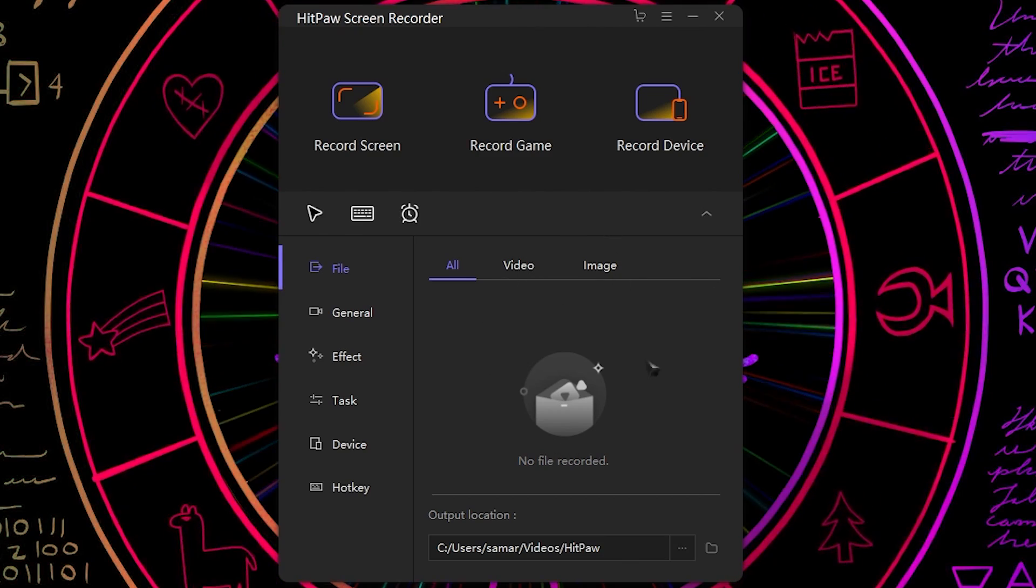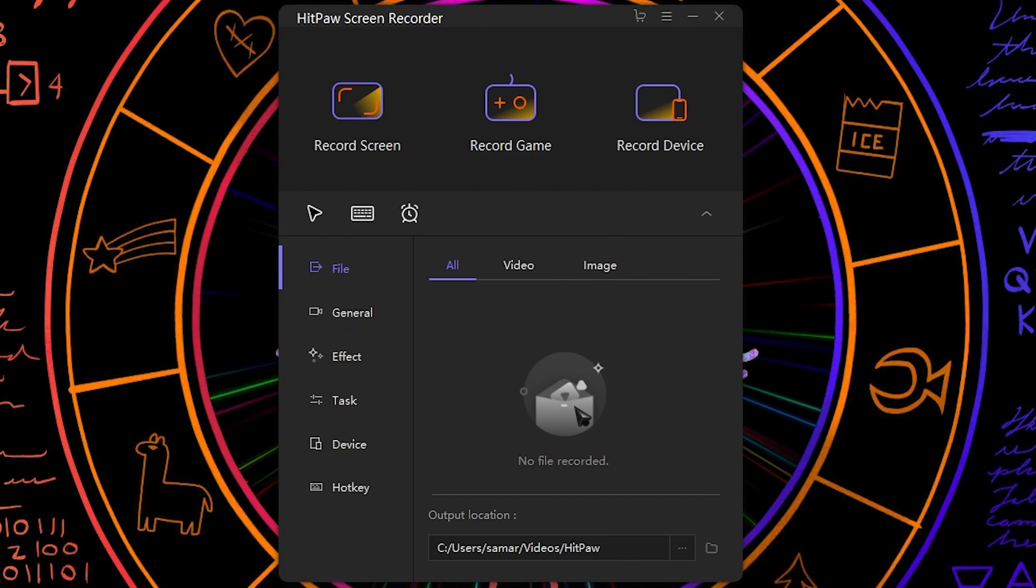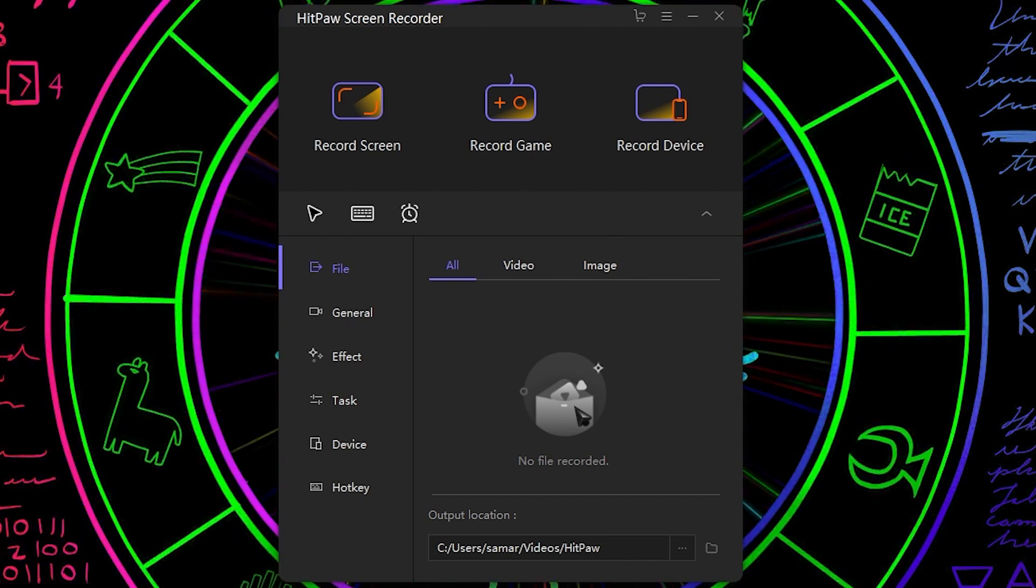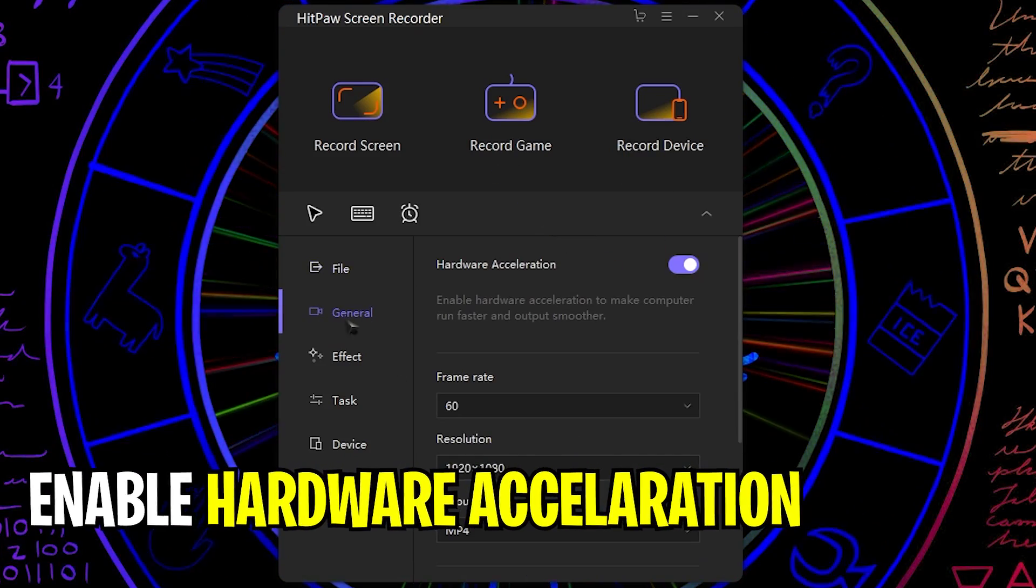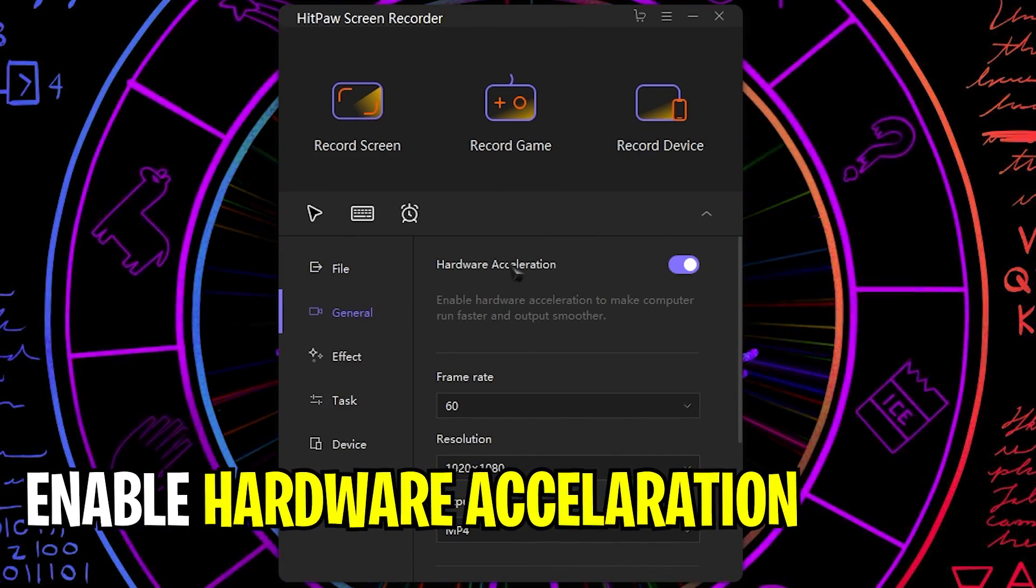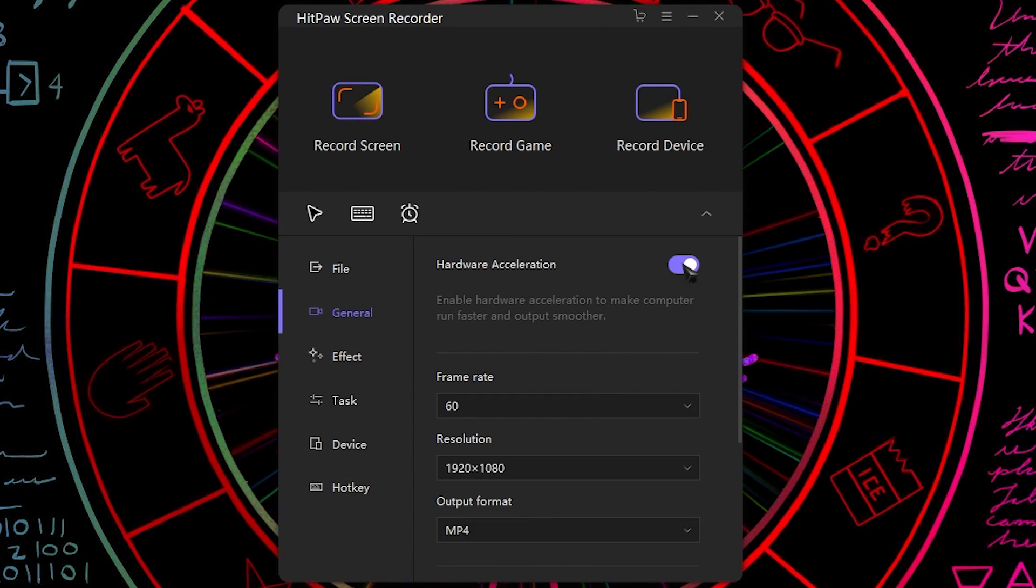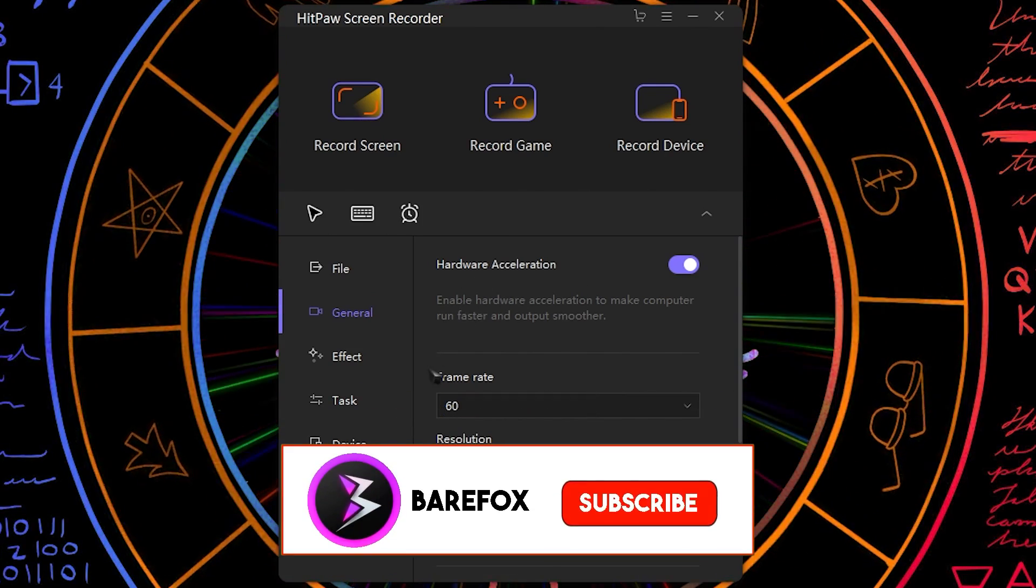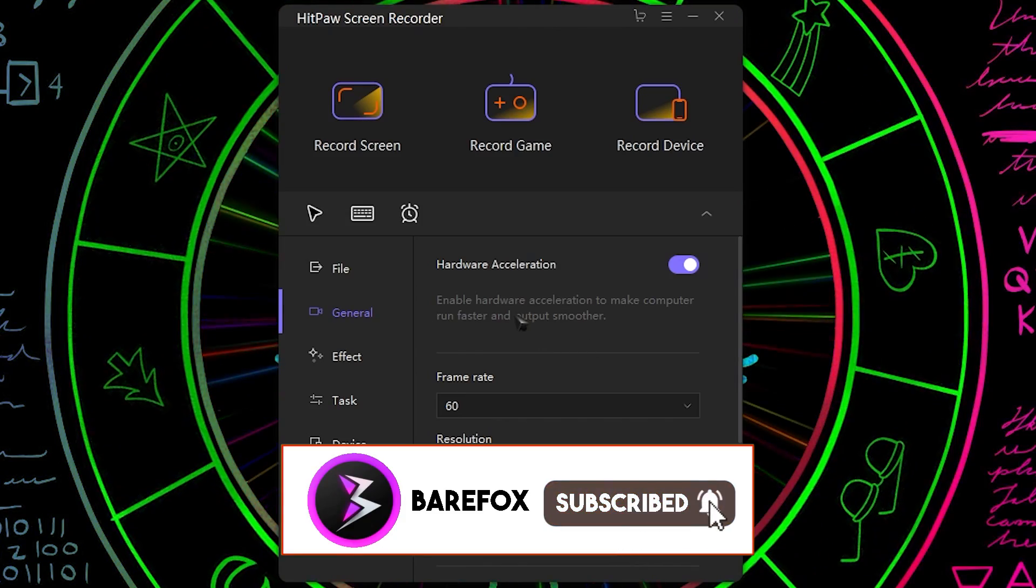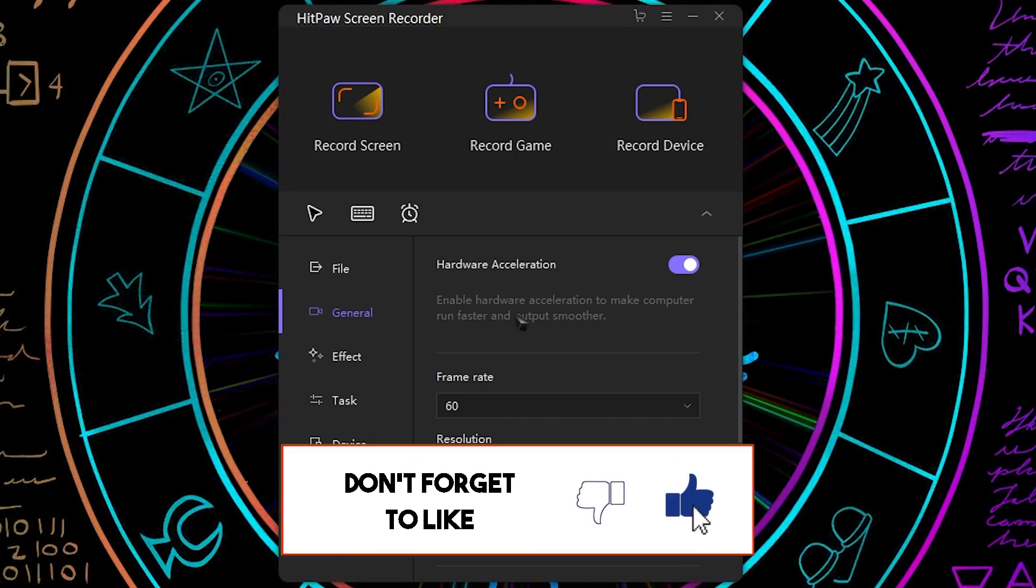Now this window over here shows the recorded files that we have recorded using this software. Then we have the general settings and in here make sure that you have the hardware acceleration enabled. This will make your computer run faster and your output will be much more smoother.